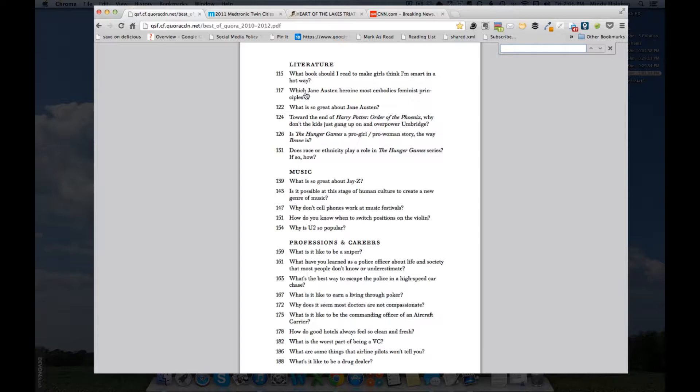And they've compiled the best answers in each category from the last three years into this incredibly long document. The literature category, we've got a couple of essays here, a couple of answers on Jane Austen. I use Jane Austen as an example very frequently. And I would like to read them. Now, I could scroll down to page 117 to read this essay or I could hit page down, but that's going to take me a lot of time.